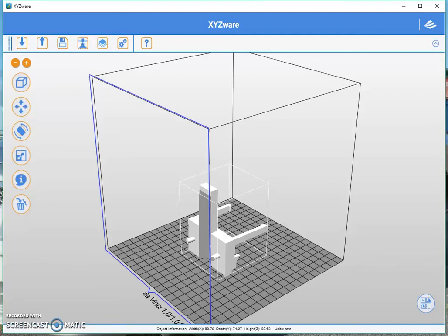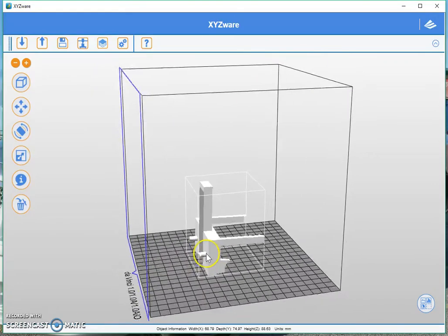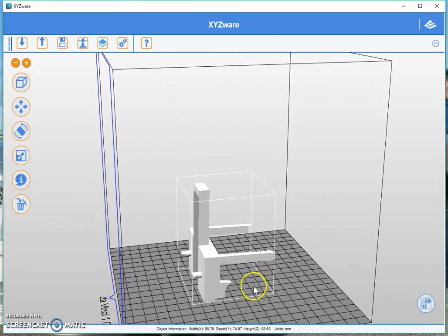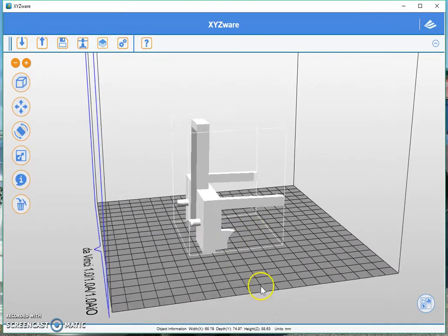Hi there, welcome back to XYZ 3D Printing tutorials for beginners. Today we're going to discuss support structures.